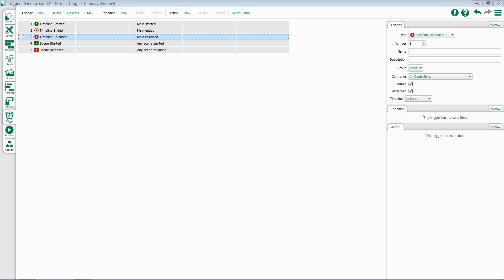Just to recap, a Timeline Ended trigger will fire when a timeline reaches the end of its programming. For a looping timeline, this trigger will fire every time the timeline loops. Timeline Released will fire whenever a timeline stops controlling output.